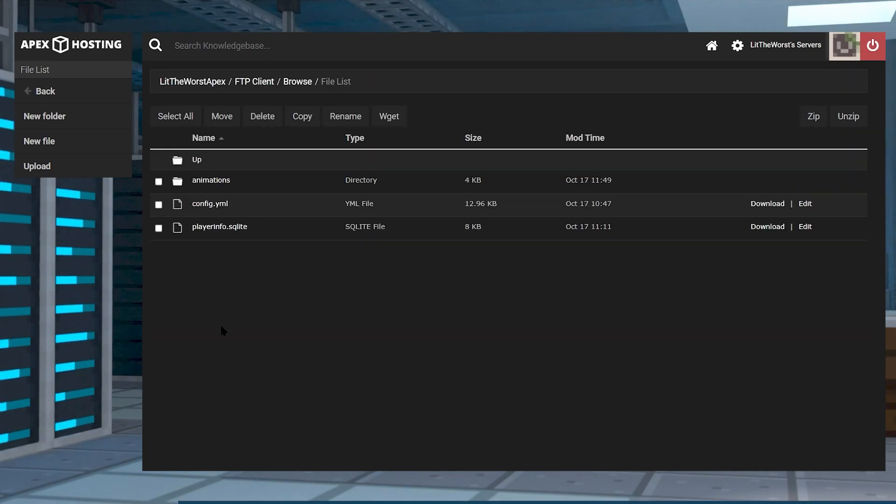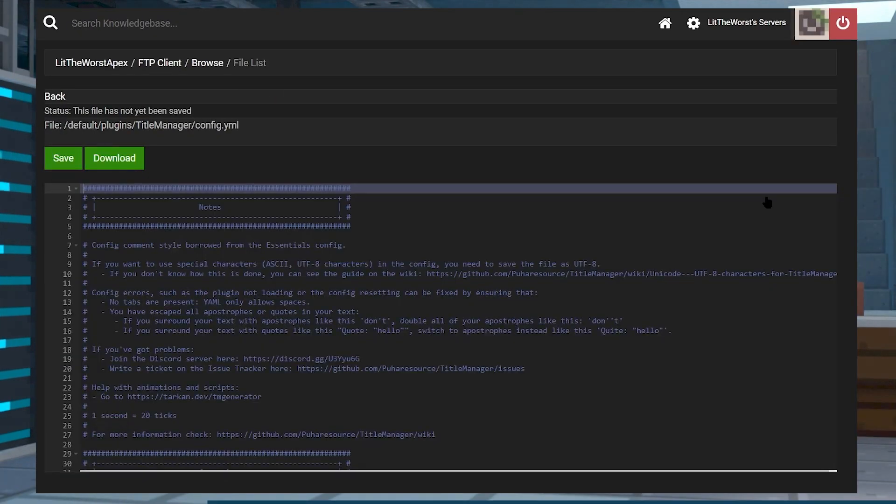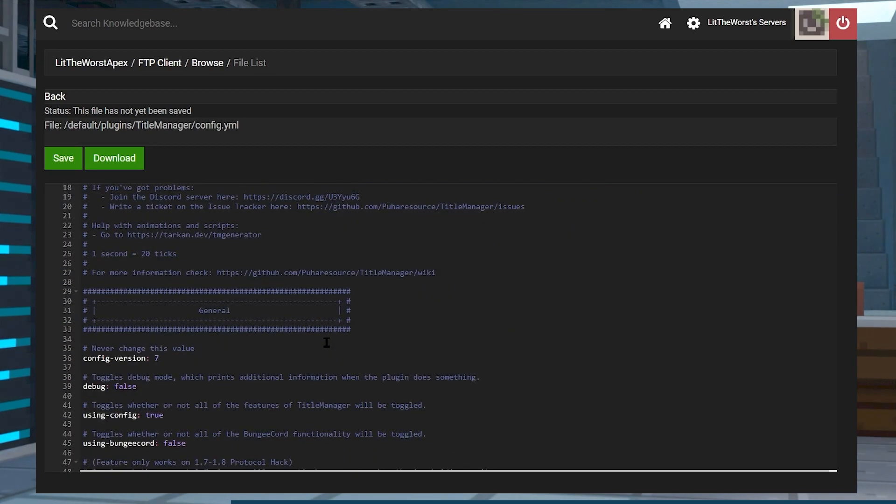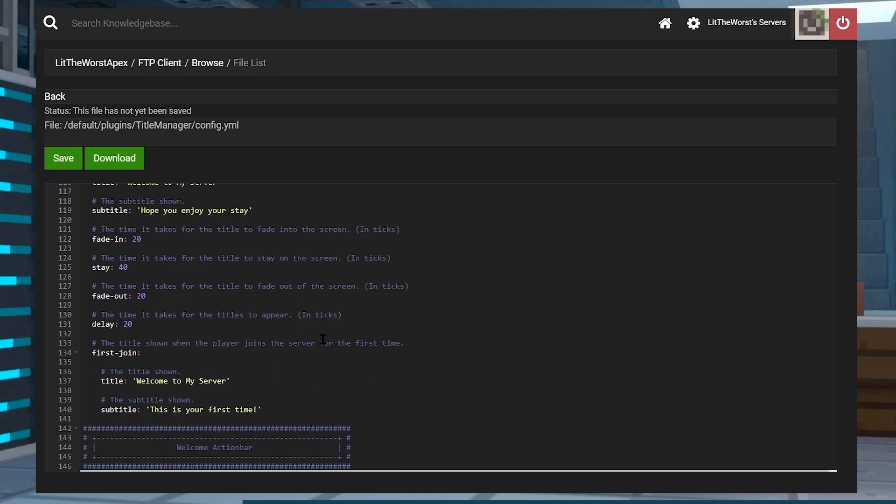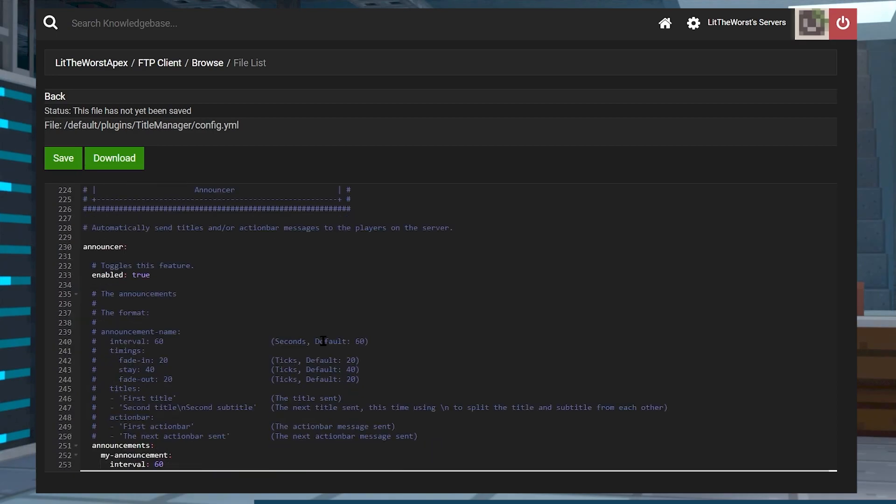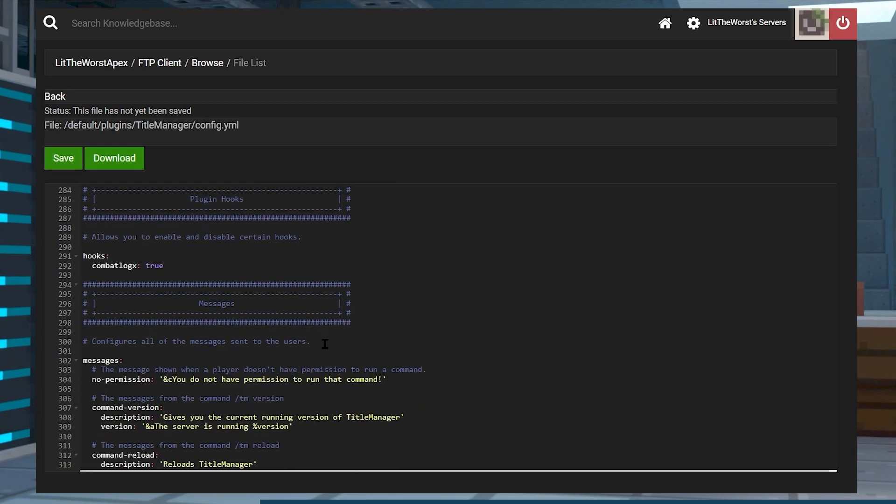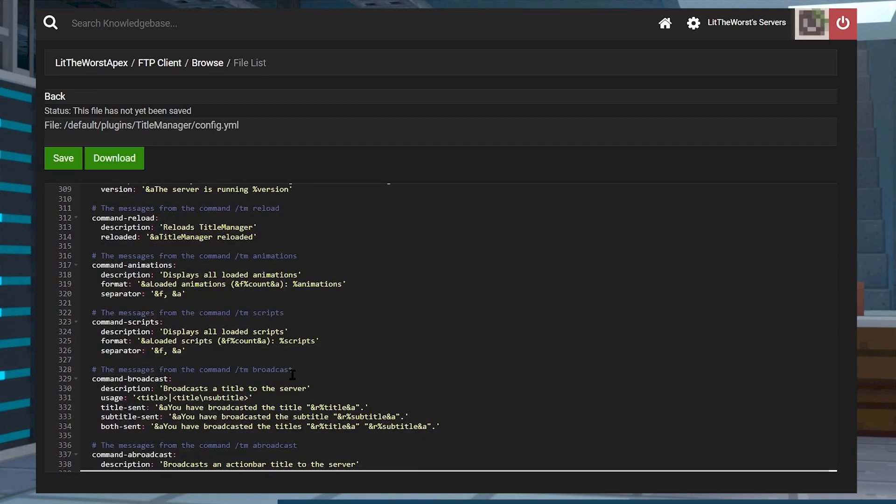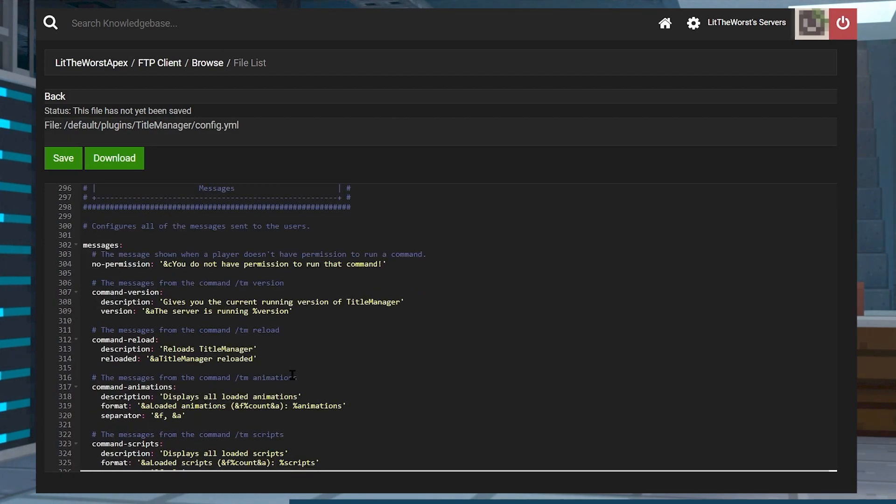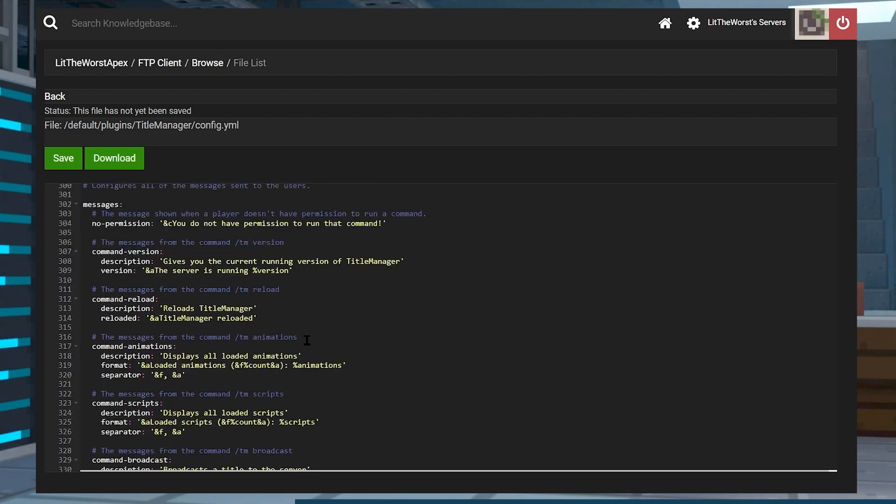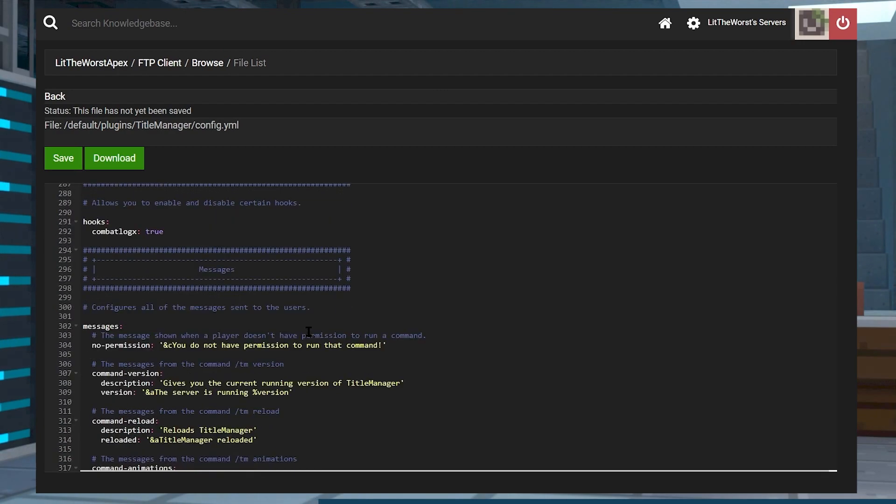Then you're going to find your TitleManager folder and click into that. From here there's going to be a config.yml file. You can just click edit to the right of it, and in that file you can choose to locate what features you want to implement or change. All the features are split up into their respective categories and sections in the file.